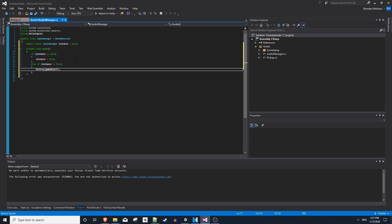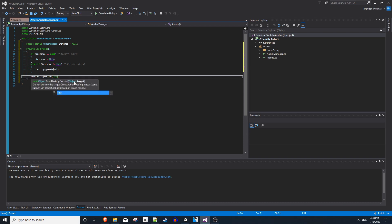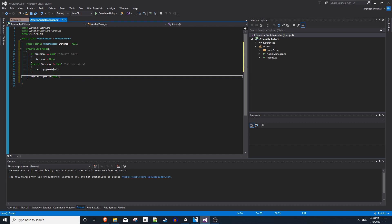Otherwise, we want to destroy the game object with this script, because there can only ever be one of these at a time. And this means it's already created. And lastly, this won't matter for us because we're not changing scenes in this tutorial, but a lot of people end this with don't destroy on load of this. So basically, this audio manager will persist throughout scenes.